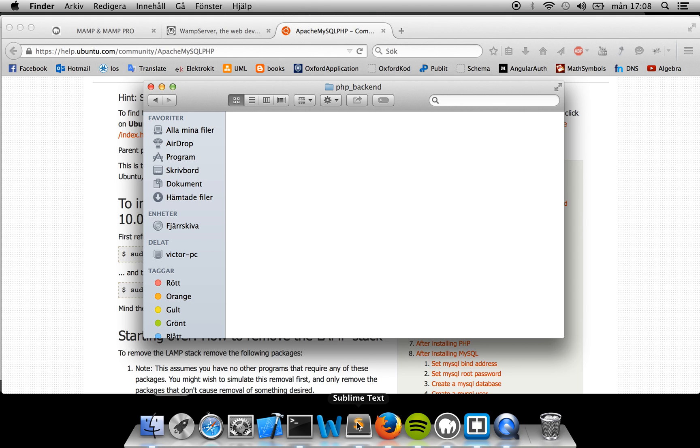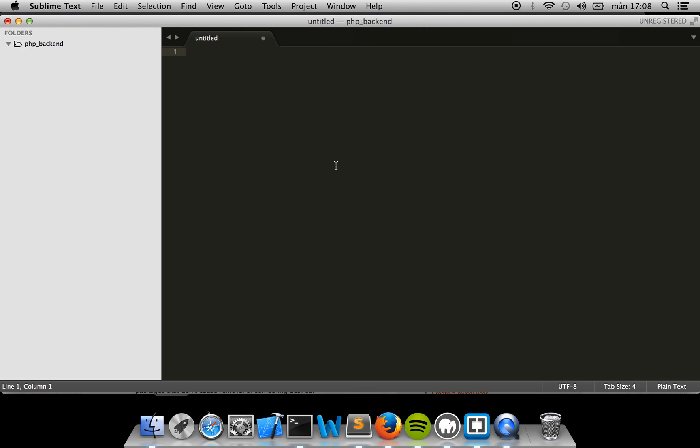I'll be using Sublime Text, but you can use whatever you feel like using. It's really up to your own preferences.